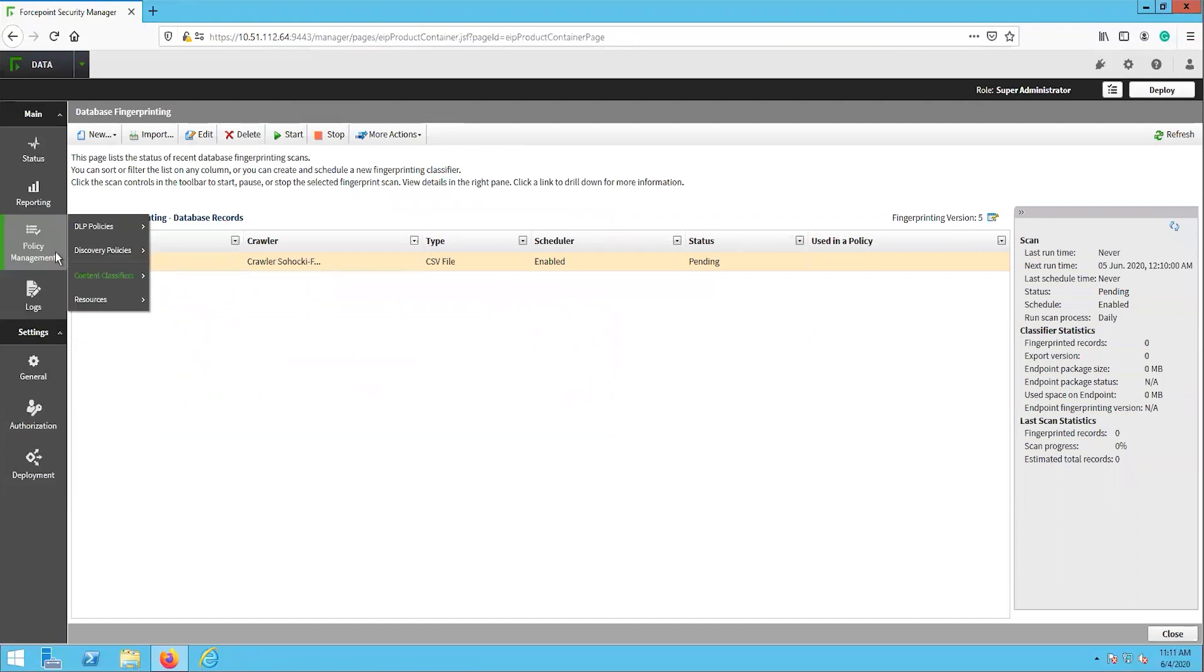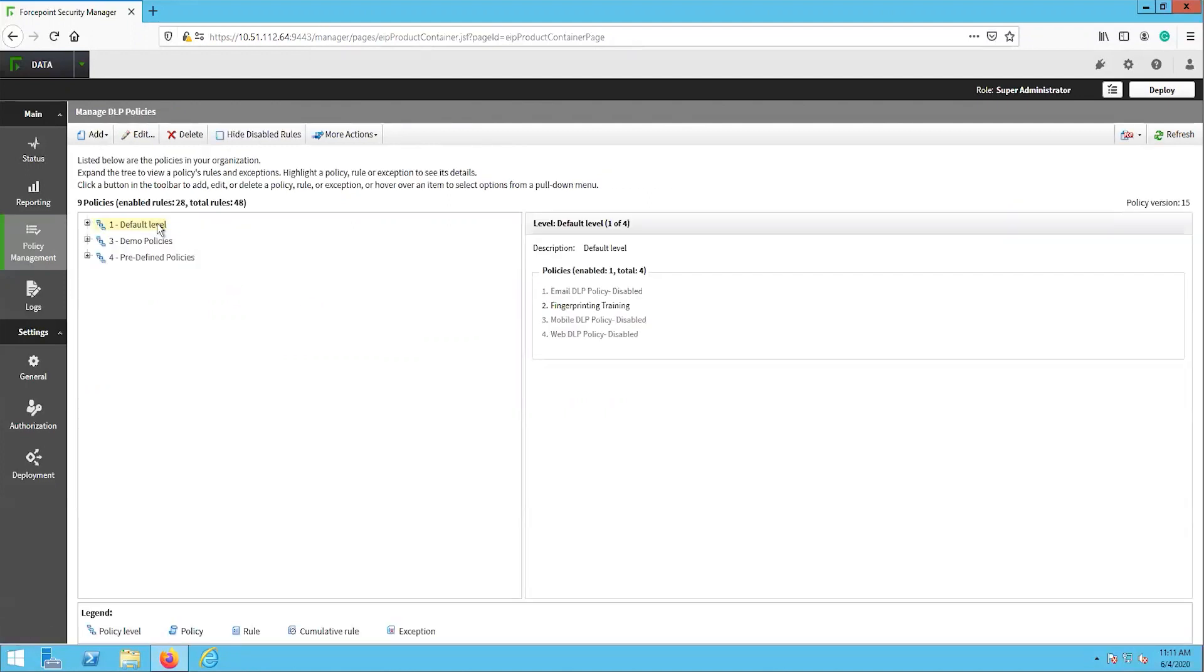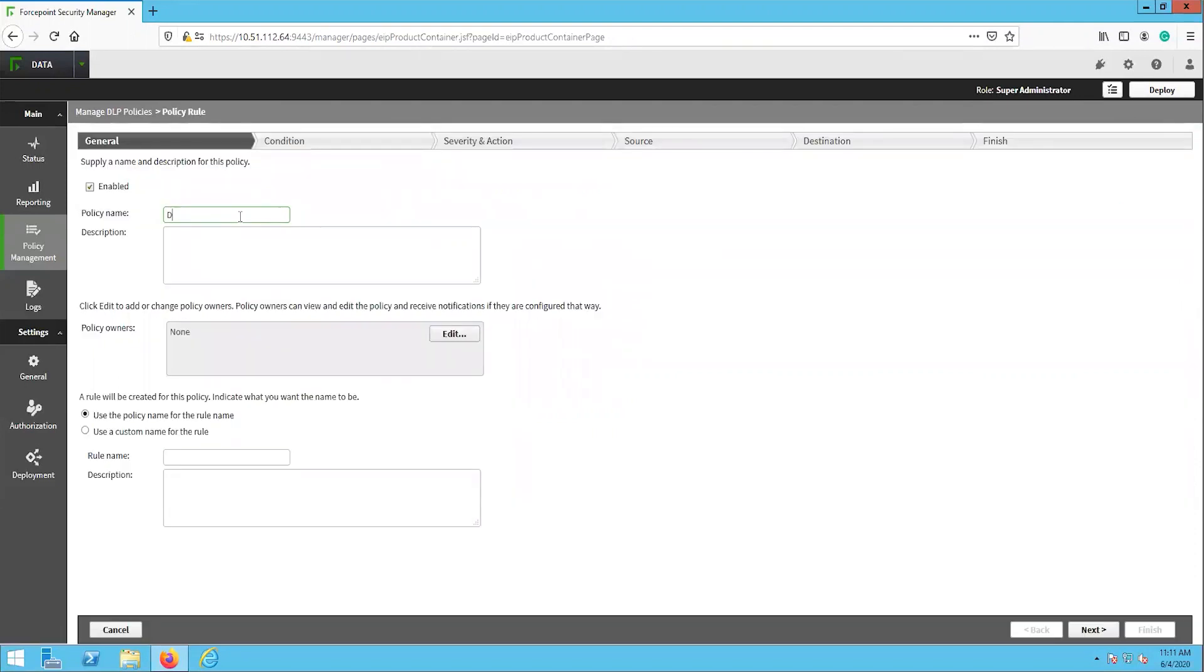Navigate to main, policy management, DLP policies, manage policies. Then click the add button in the top left and select custom policy. On the general page, input the name and description of this new policy. Then click next.